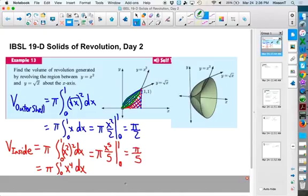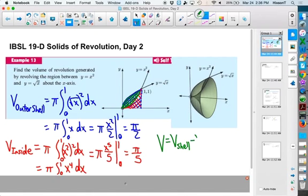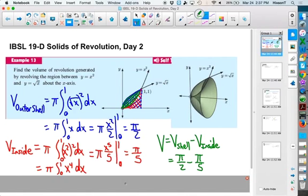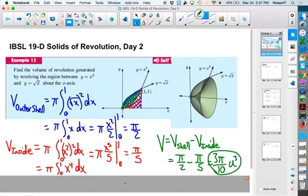The volume of this bowl is going to equal the volume of the outer shell minus the volume of the inside. So we get pi over 2 minus pi over 5, and 1 half minus 1 fifth is 3 tenths. So the volume is 3 pi over 10 cubic units. That's the volume of this thing once we've actually made it.